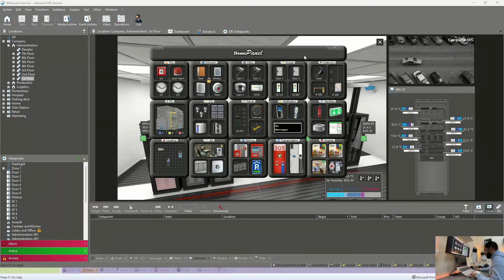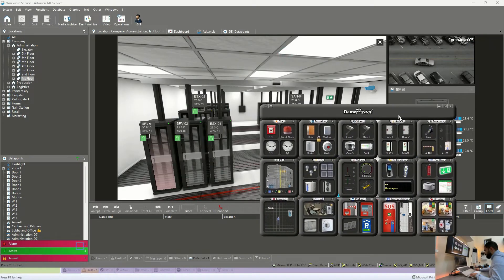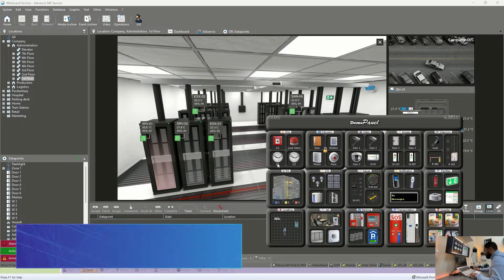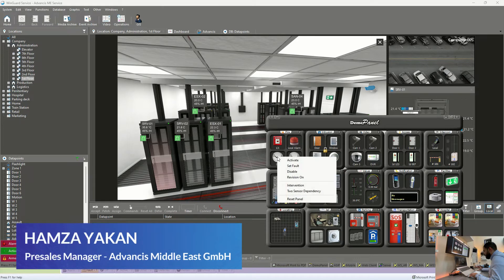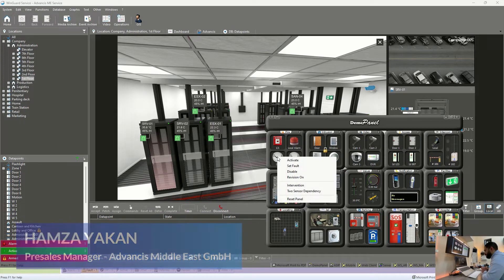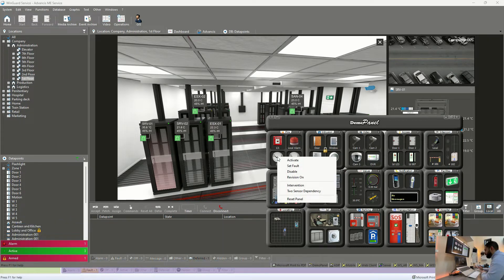I will be doing a fire alarm scenario by triggering a smoke detector, assuming we have a fire happening in a specific location.